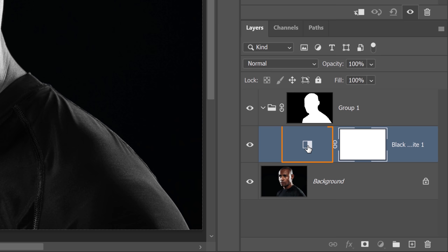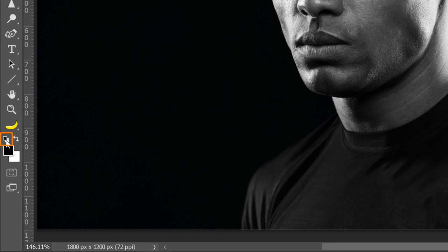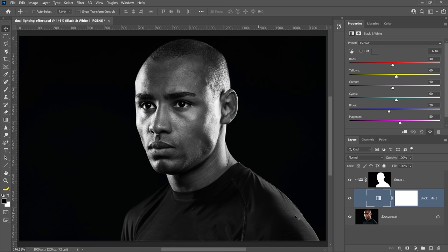Then set the default foreground and background colors. You can do so by tapping on the D key on the keyboard or by clicking on this small two square icon. The default colors are a black foreground and a white background.